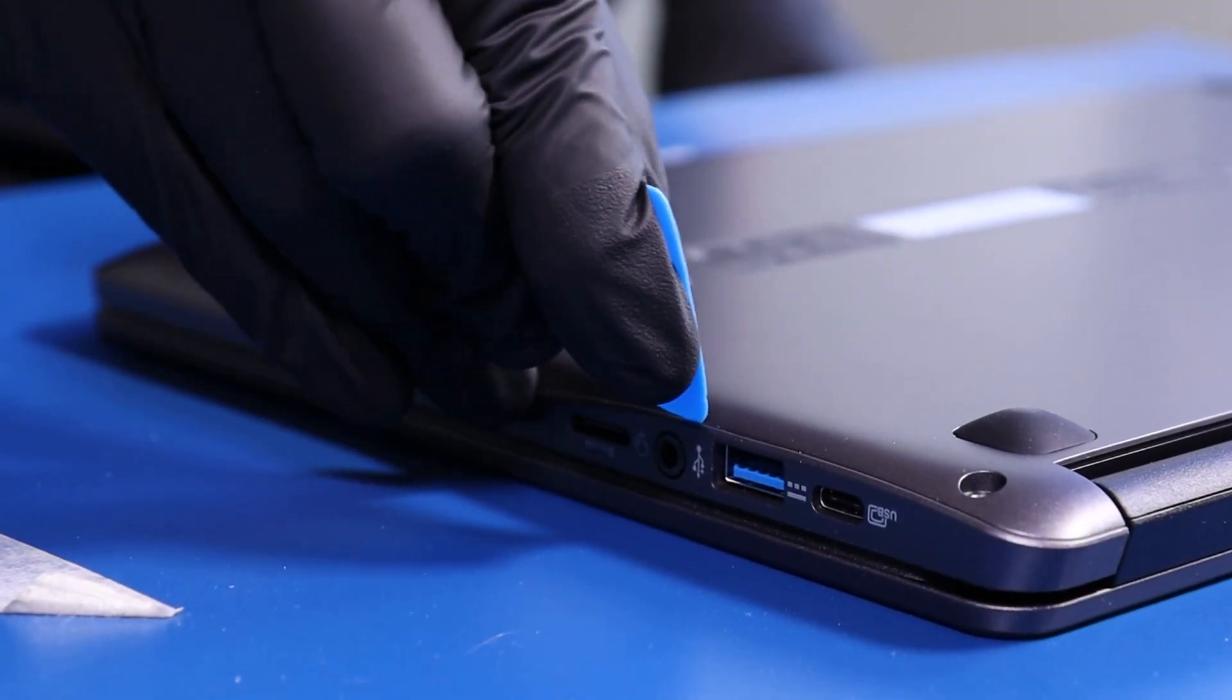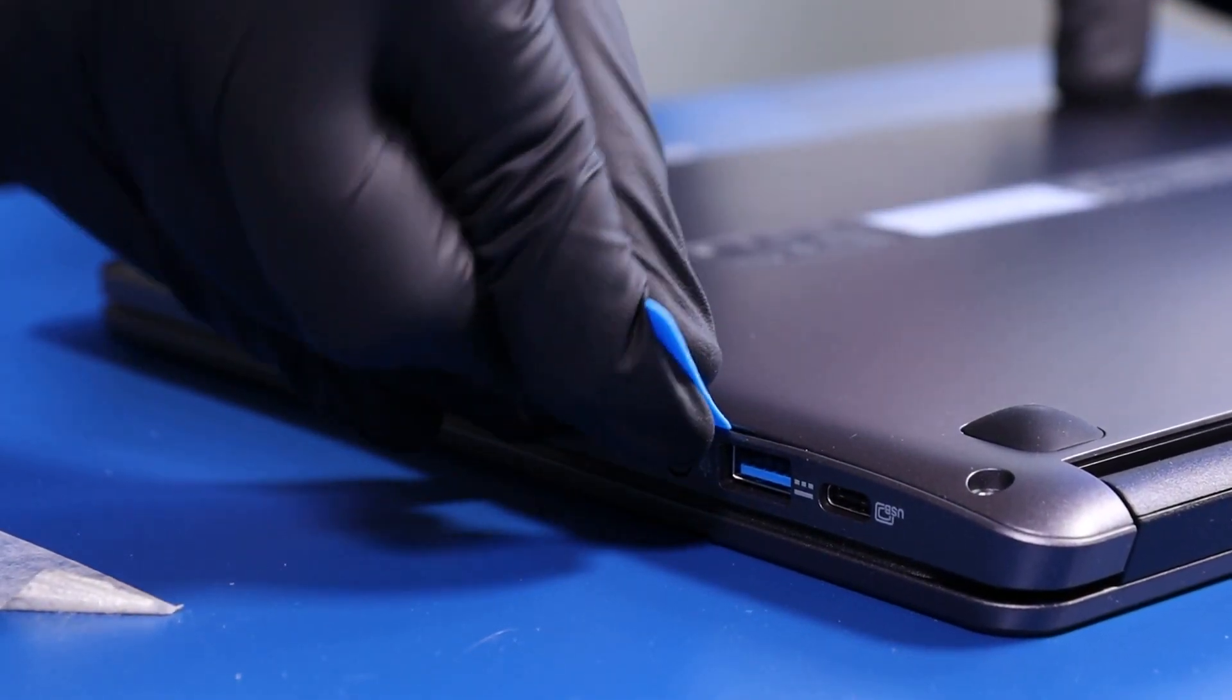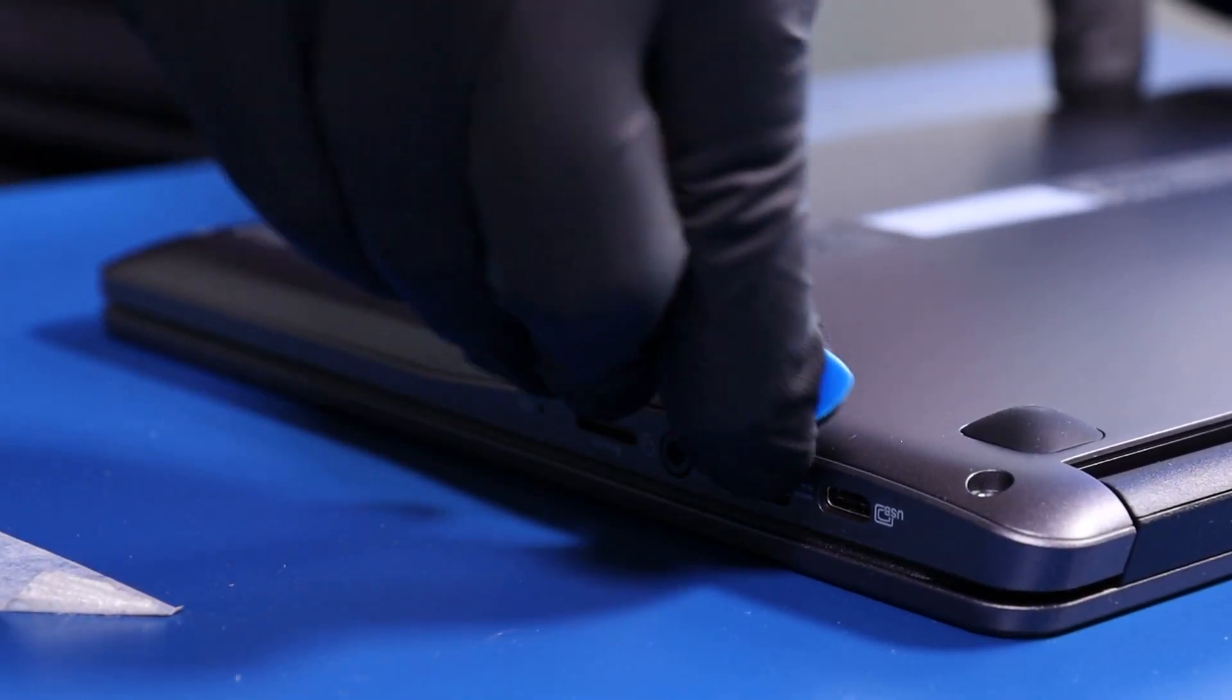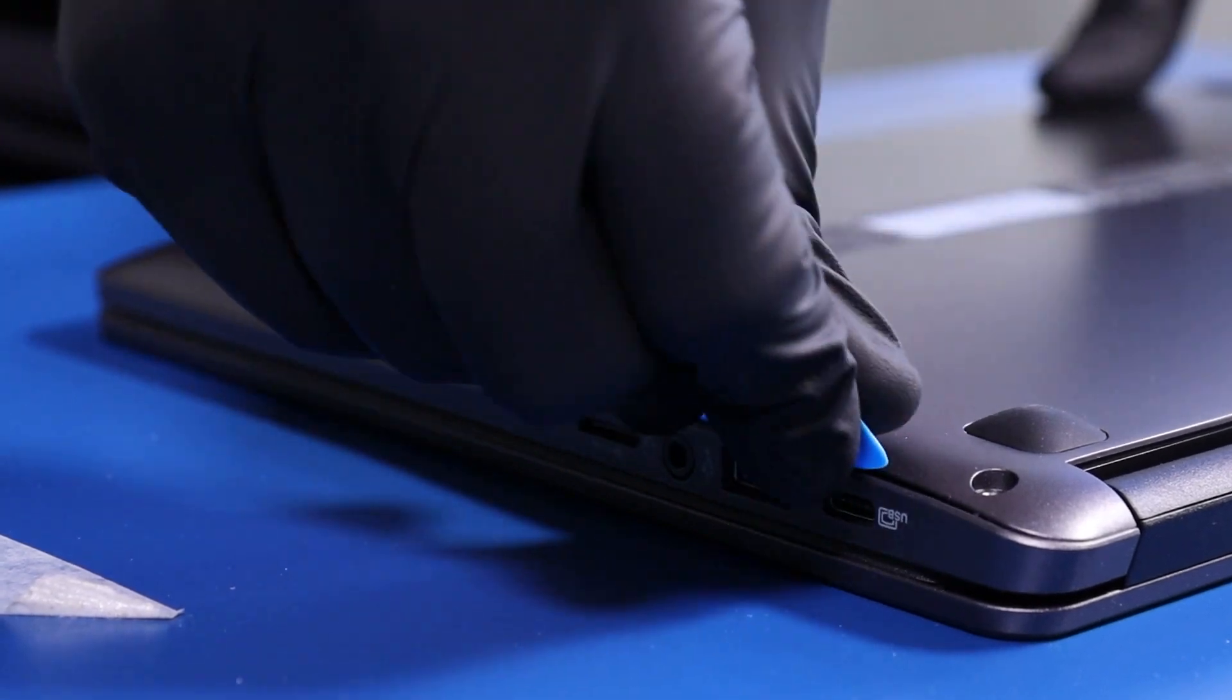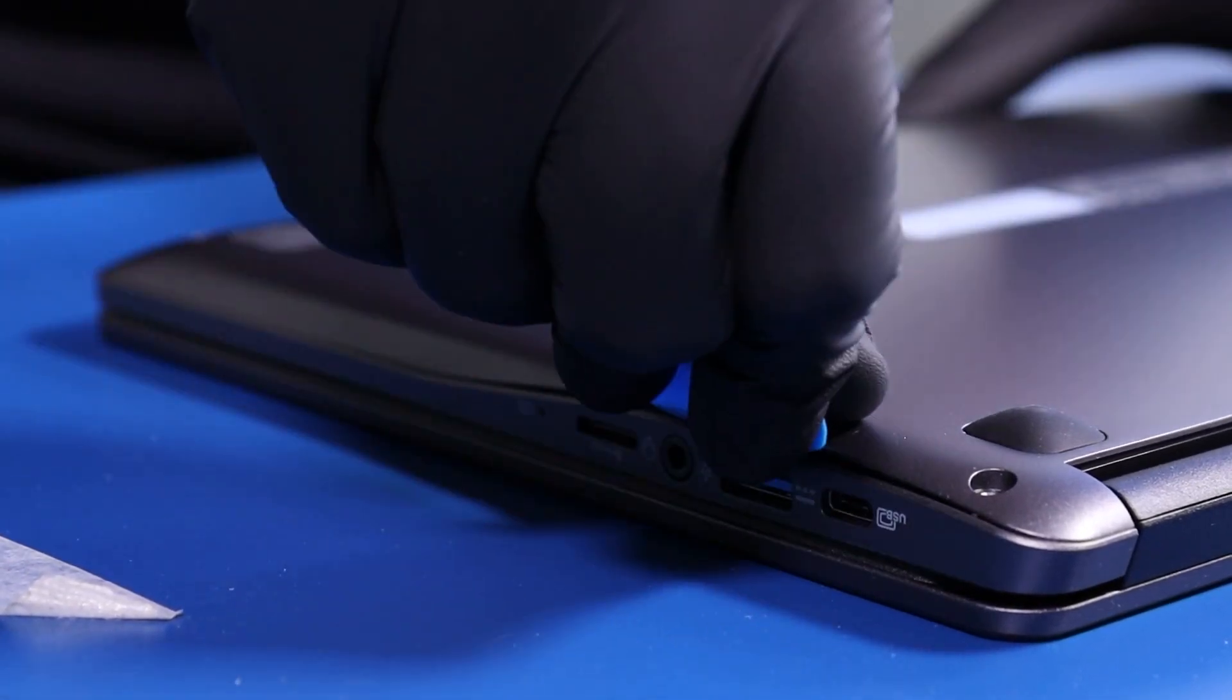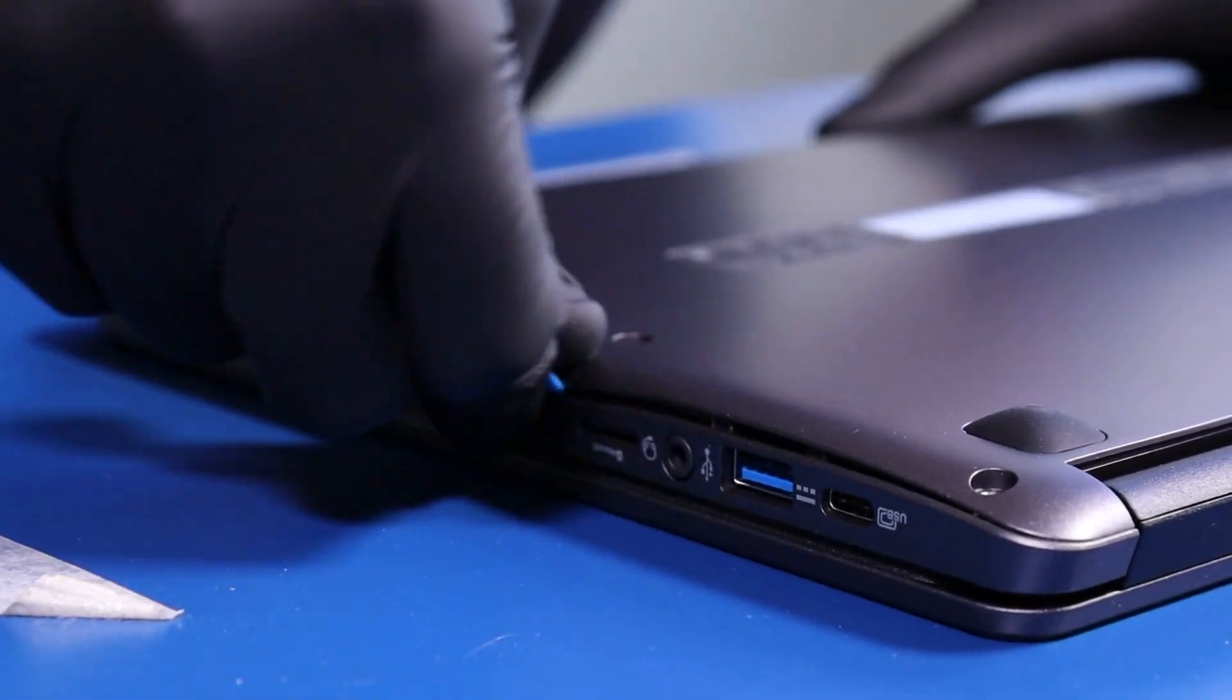Gently insert the opener pick between the bottom cover and the palm rest and slide along the edges to pop the bottom cover free.